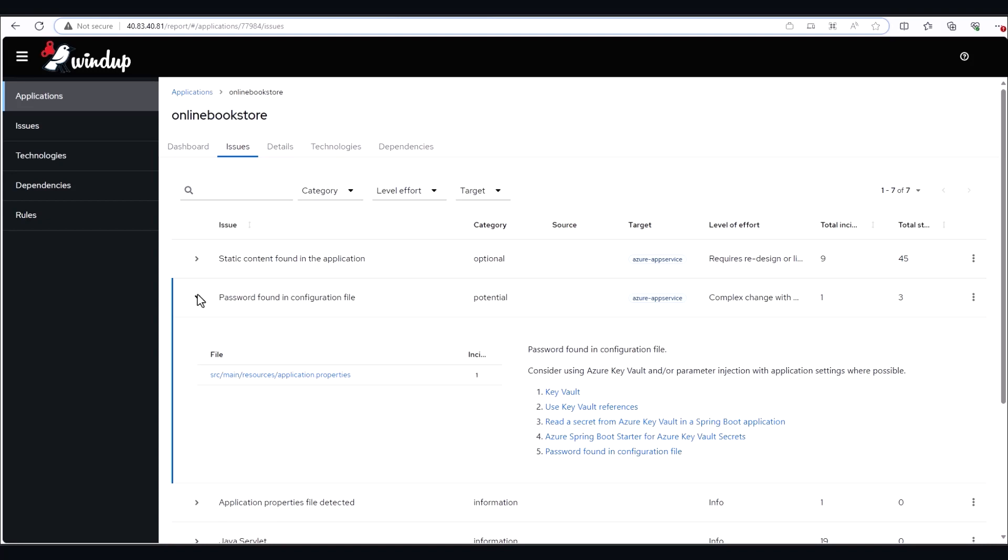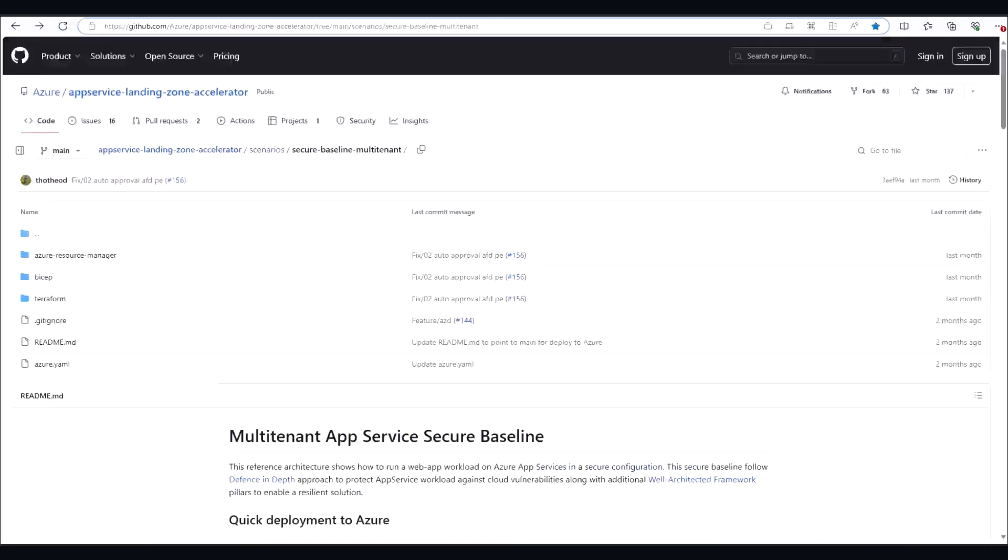Before we migrate though, we'll need to set up an environment in Azure App Service. And this is where an open-source project called the Landing Zone Accelerator can be helpful.